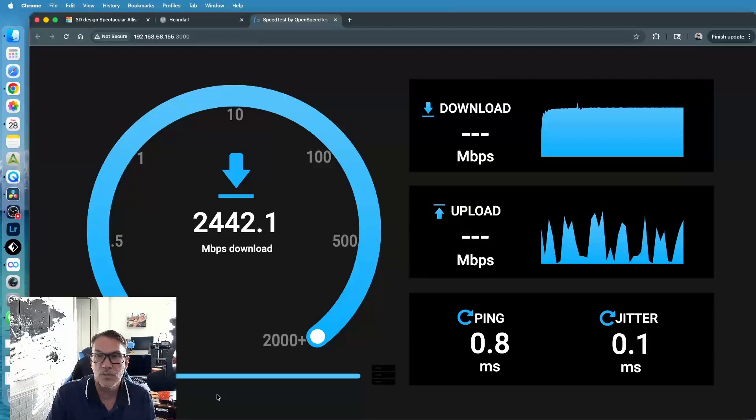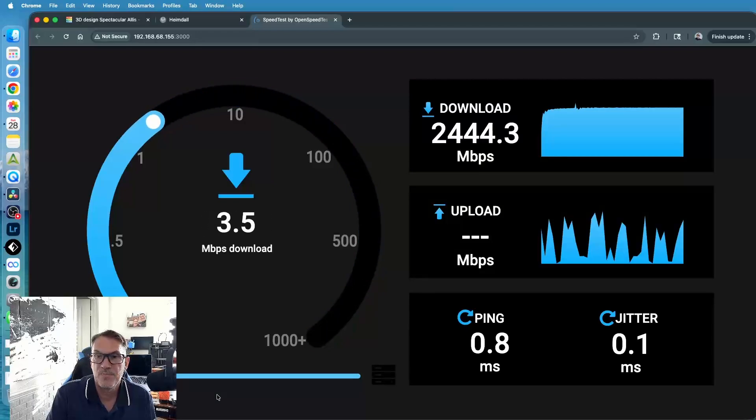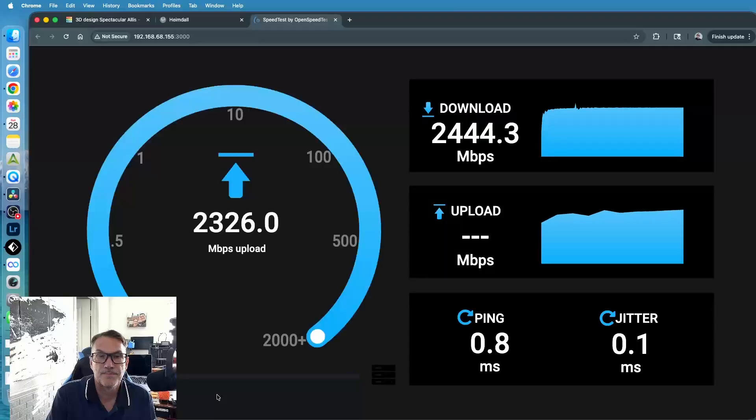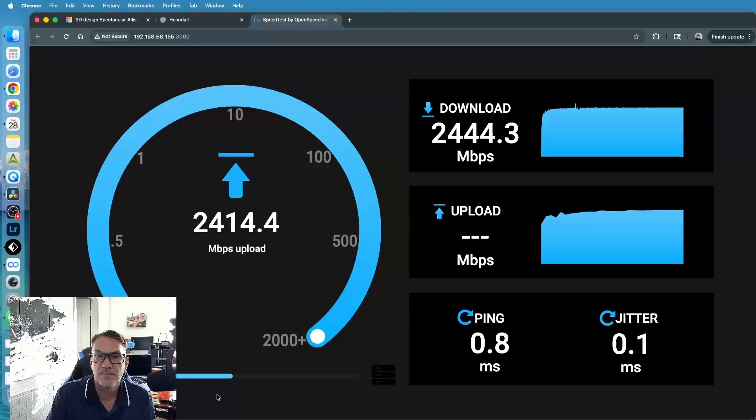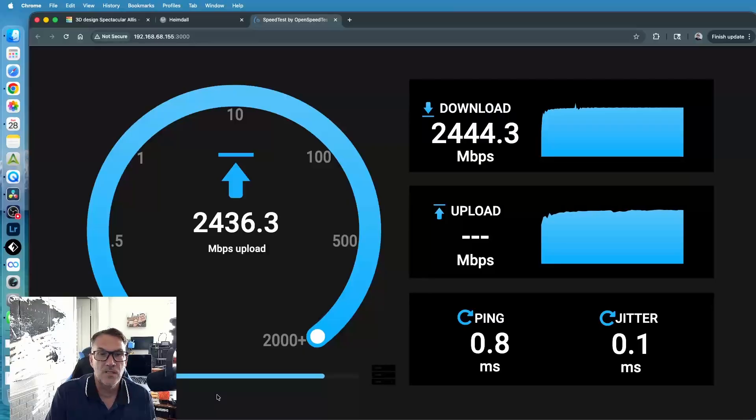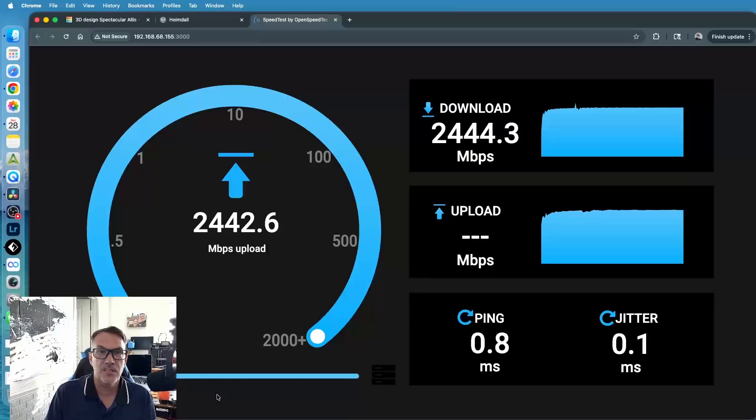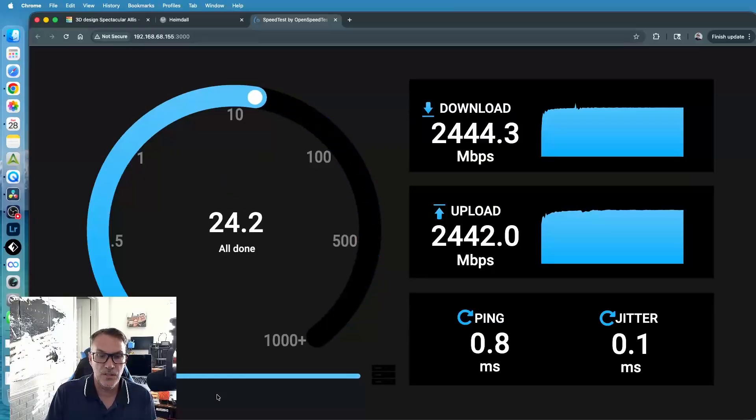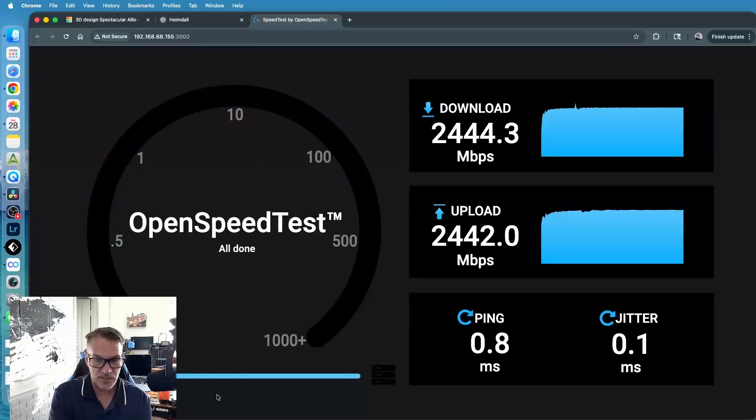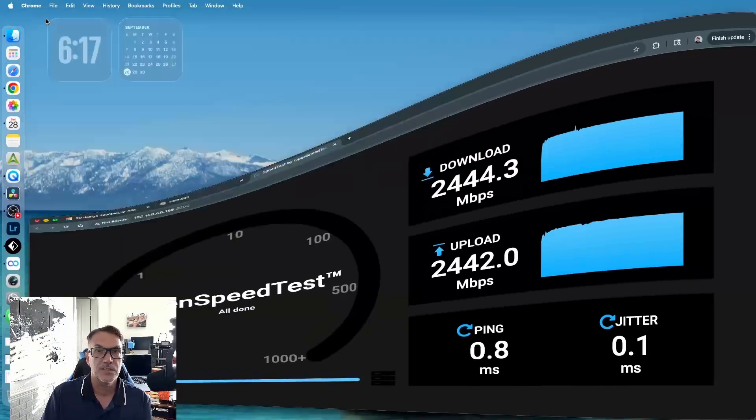And then we'll let it do its upload here. Yep, there we go. That's typical what I get out of this system anyway on a 2.5 dongle. So yeah, this is perfect. So as you can see, the speeds are all there. Everything's good.